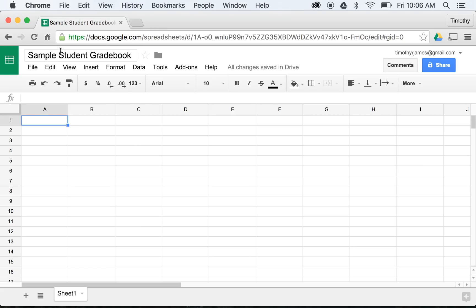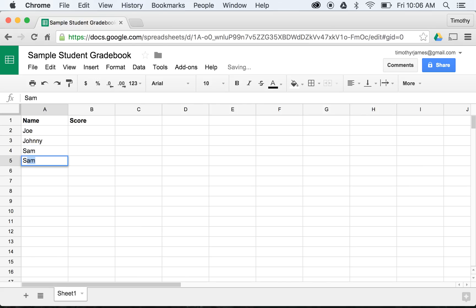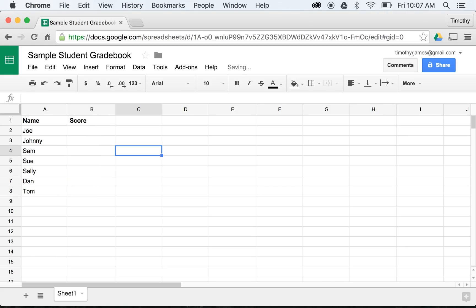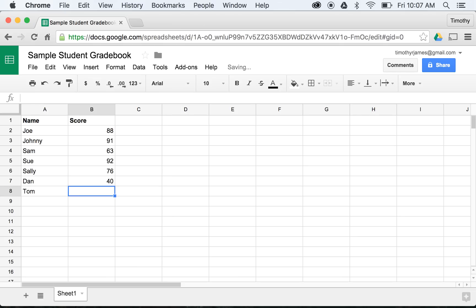I'm going to start by giving columns a Name and a Score header, making them bold so we can tell these are headings. Then I'll enter some student names: Joe, Johnny, Sam, Sue, Sally, Dan, and Tom. And we're going to give some scores: Joe got an 88, Johnny got a 91, Sam got a 63, Sue got a 92, Sally got a 76, Dan got a 40 - he didn't study - and Tom got a 68.